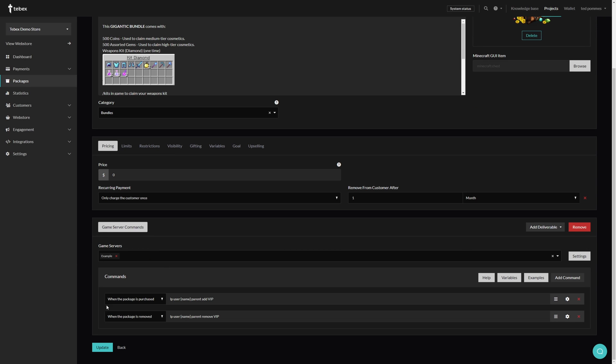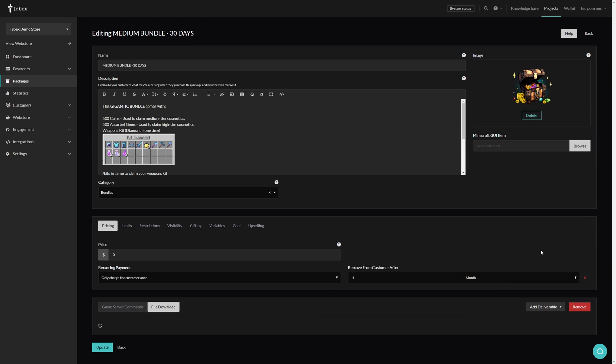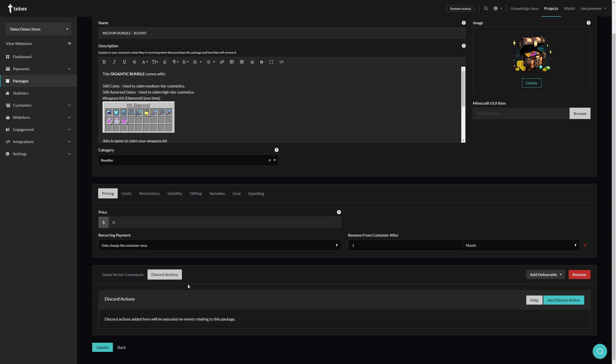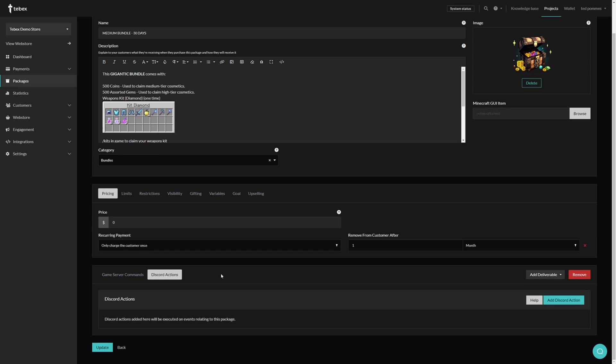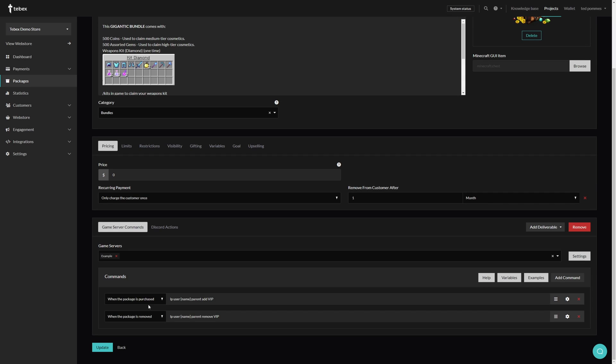Then at the bottom we have our deliverables. In this case we have game server commands. We can add different deliverables on the same package. For example we can do a discord action alongside running server commands. You can of course deliver multiple of the same type, for example running multiple actions, or as you can see here, running multiple commands.